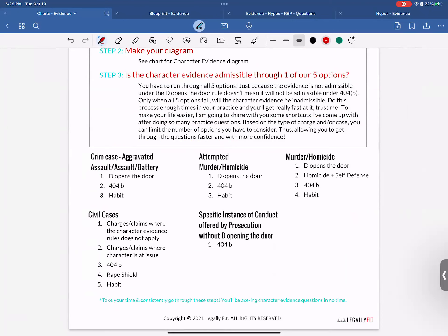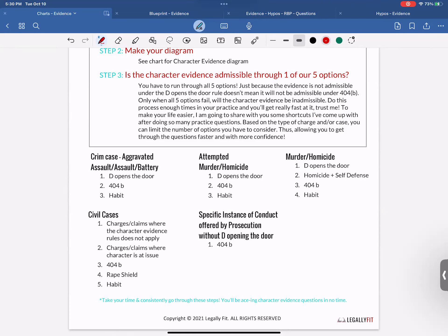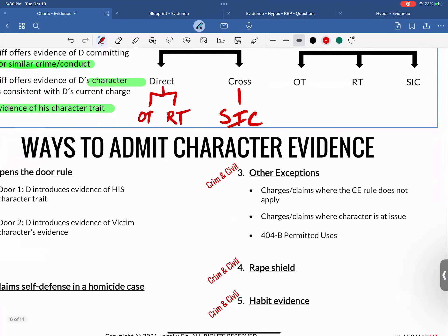After you really understand character evidence, this shorthand is how you start to increase your speed. Right now we're still building the framework and comfort with this topic, but this shows you how you can get quick with answering these questions. The three steps: identify the character evidence, diagram it, and go through all five options quickly.